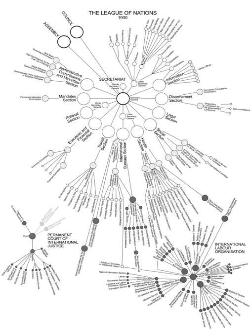Vice Presidents ex officio as chairman of the committees: The Right Honourable Arthur Balfour, British Empire. His Excellency M. Tommaso Tittoni, Italy. His Excellency M. Léon Bourgeois, France. His Excellency M. Jose Maria Quiñones de León, Spain. His Excellency M. Antonio Huneeus Gana, Chile. His Excellency M. Hjalmar Branting, Sweden.